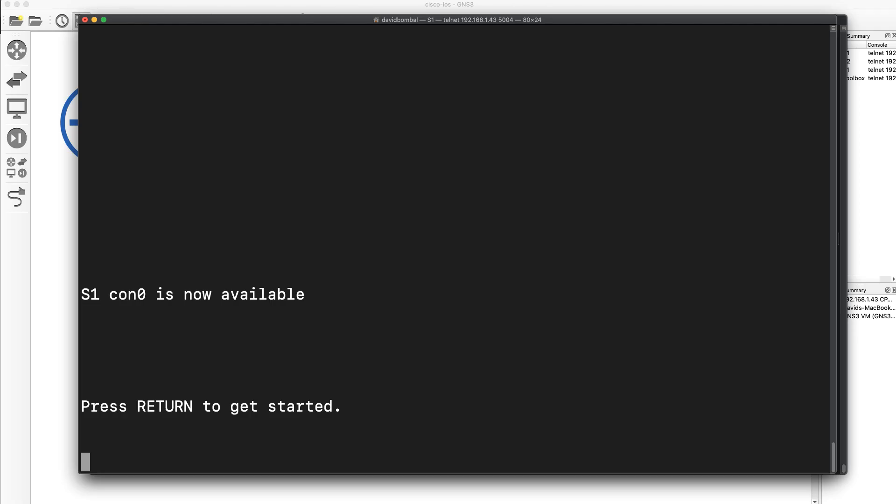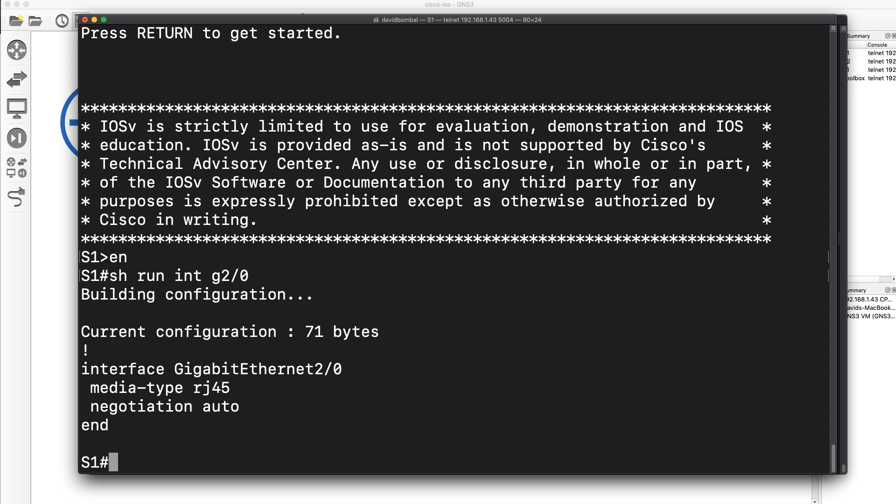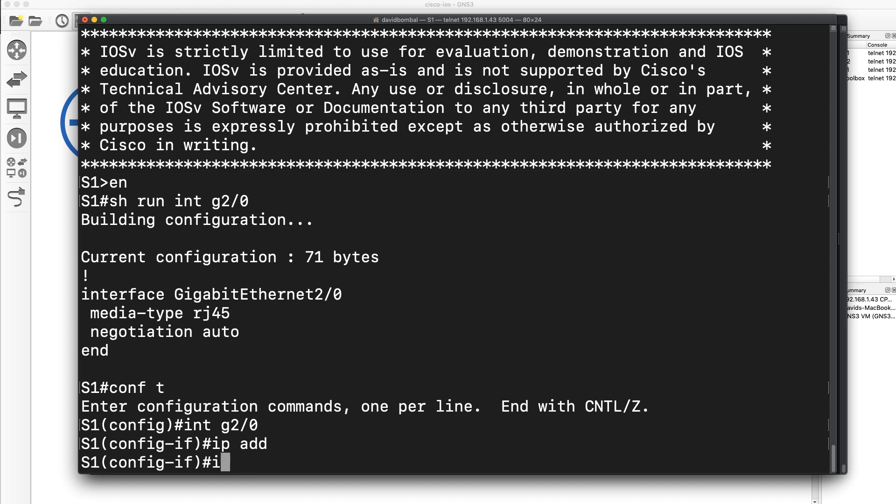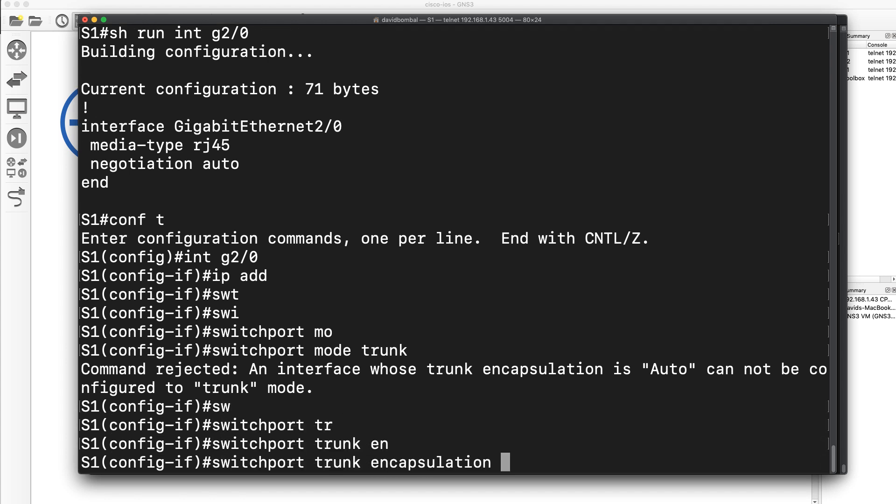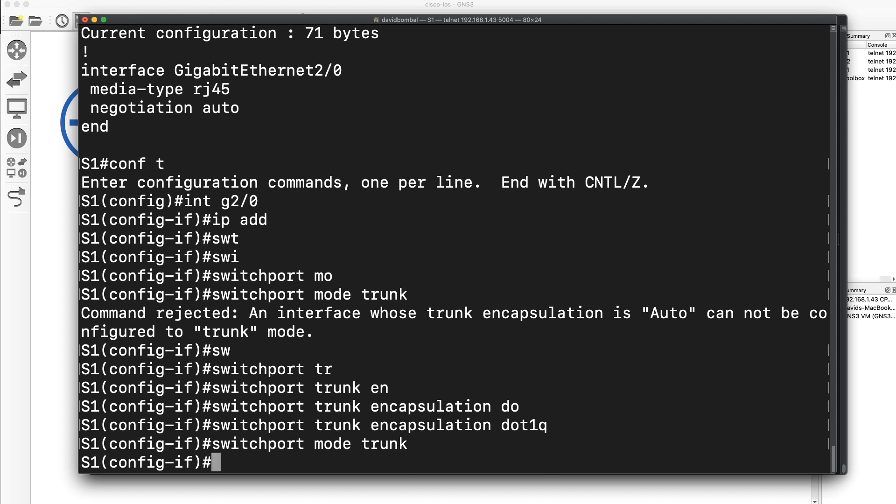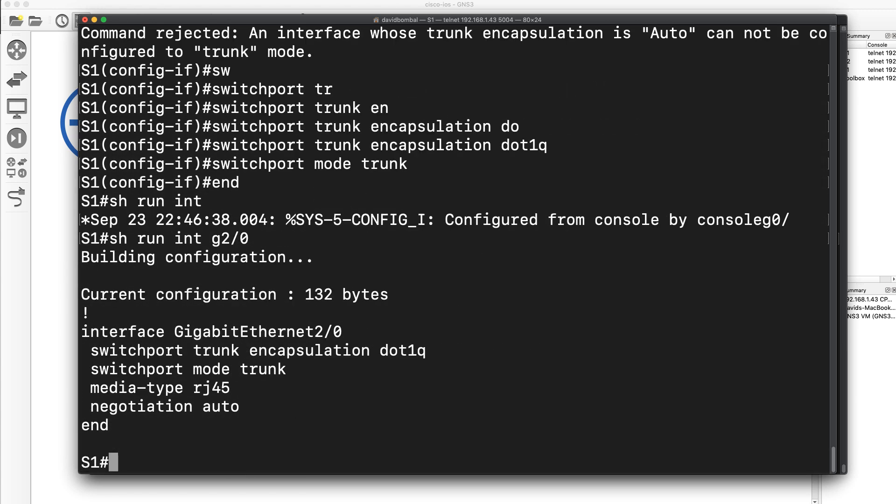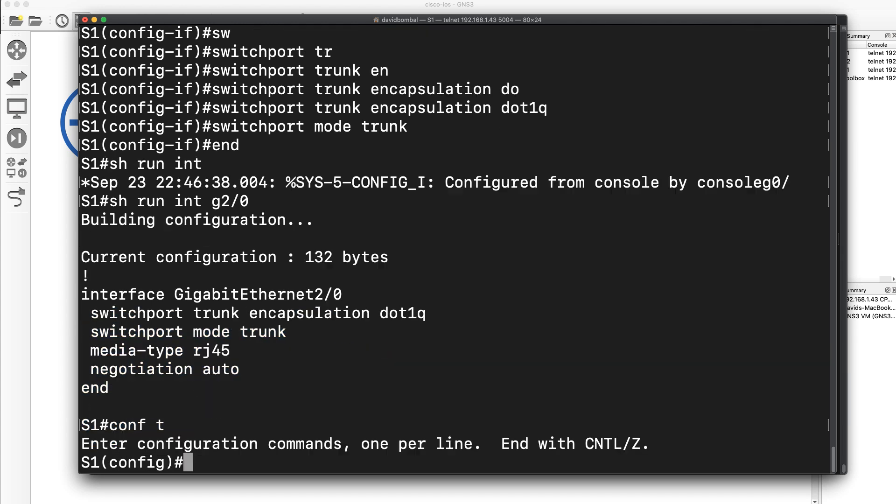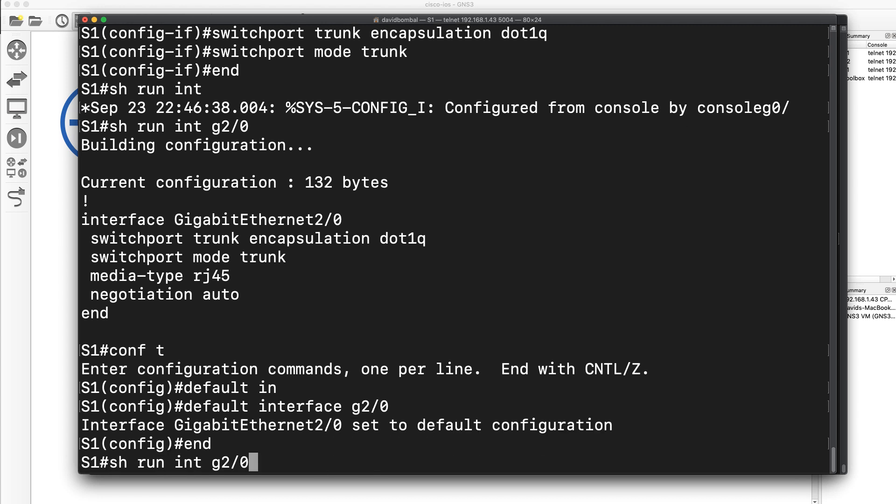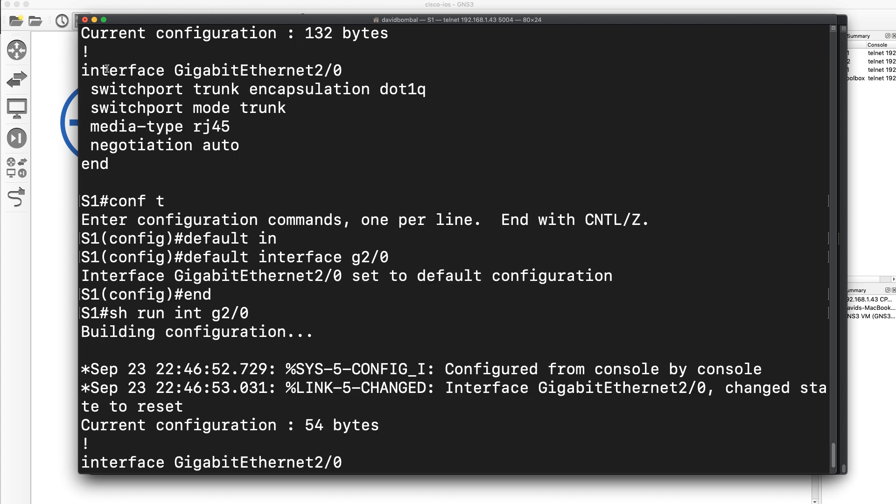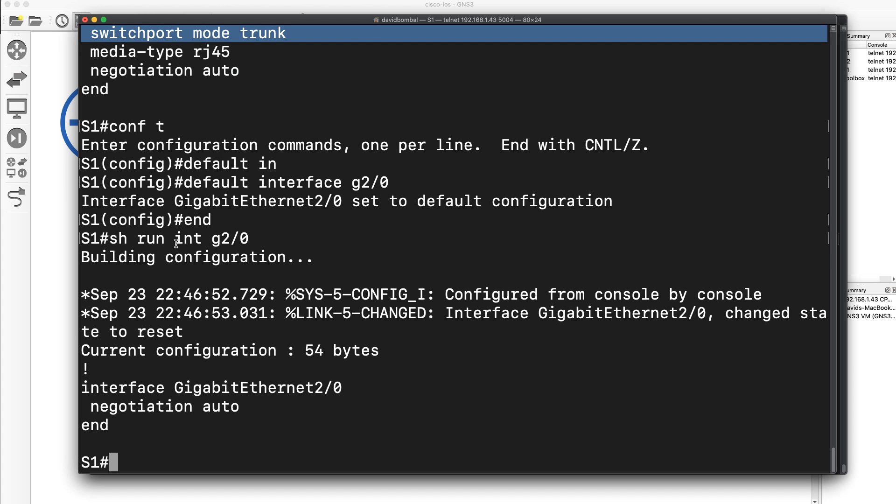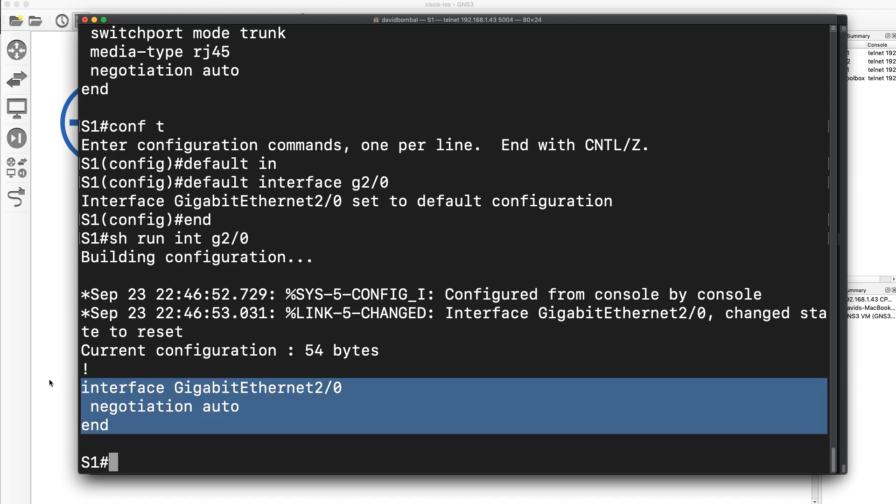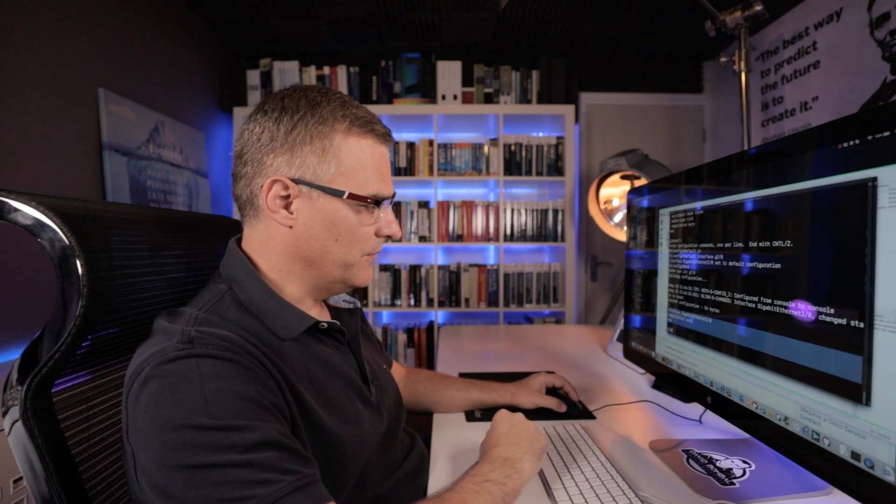the default interface command allows you to reset the configuration of an interface. So if I looked at gigabit zero two, that's the default configuration. If I made some changes on here, like switch port mode trunk, switch port trunk encapsulation dot one Q, because I have to specify an encapsulation first and then specify trunk and I made any other kinds of changes. So show run interface gigabit two slash zero. My changes are shown, but if I say default interface gigabit two slash zero, the interface has been changed to its default configuration. So this is the configuration after I made the changes. Notice these are non-default interface commands. When I reset the configuration of that interface, it's set to this configuration. So non-default commands are removed off the interface.